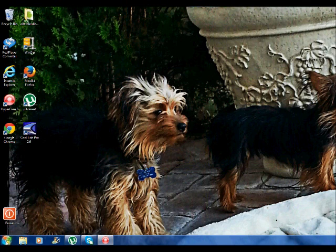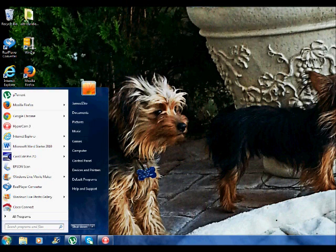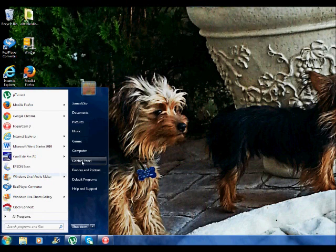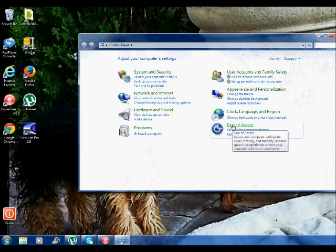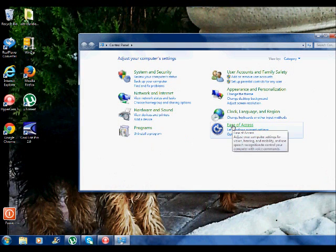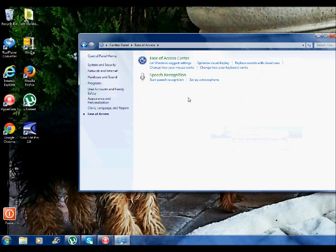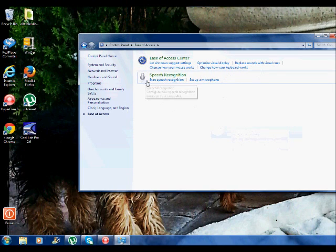What you are going to do is go to your Windows button down here on the left hand side and go to Control Panel. After you go to Control Panel you will go to Ease of Access. After you see that you will look right here and it says Start Speech Recognition.